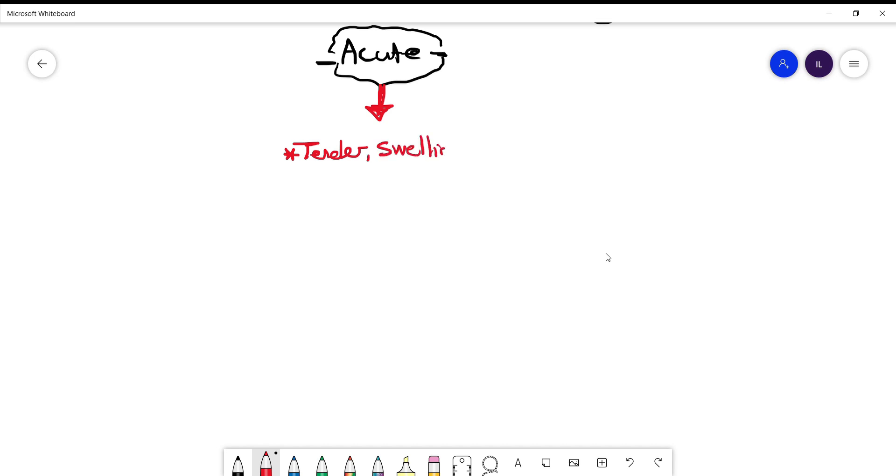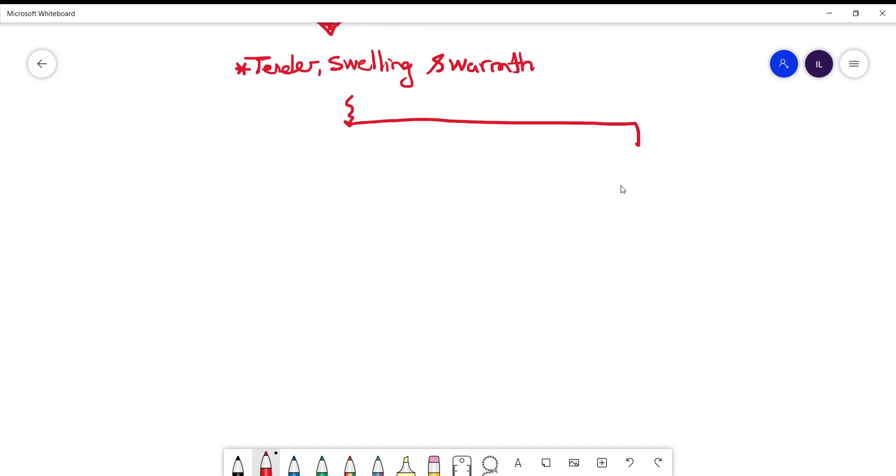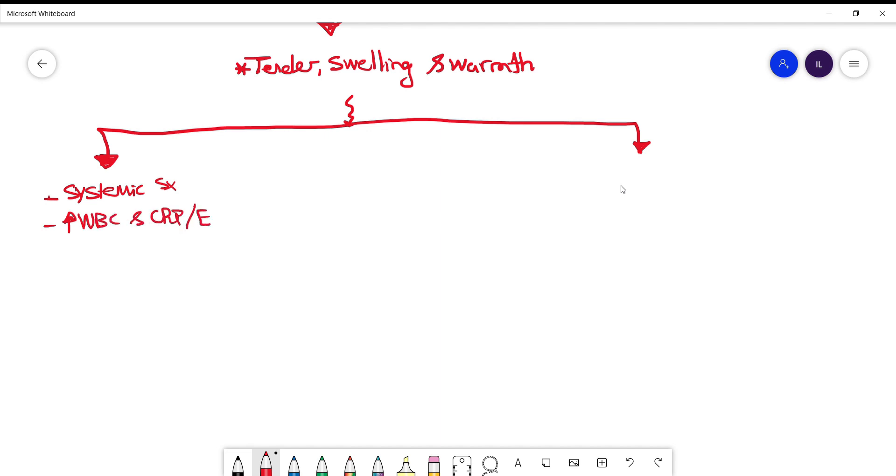But other things you need to look at is does the patient have systemic symptoms, and when you do CBC and labs they will have high white count in addition to CRP and ESR. And the other type they will have no systemic symptoms. They will have only local symptoms and normal white count, CRP and ESR. Why this is important?